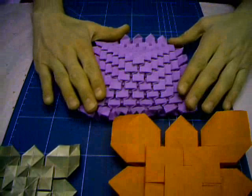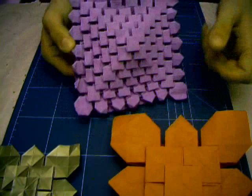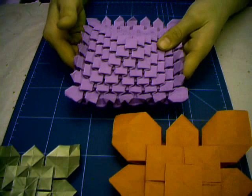One, two, three, four, five, six, seven. This model is not so good because I used bad paper, but that was my first try.